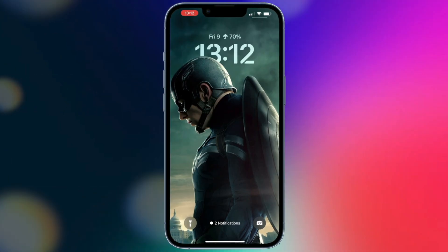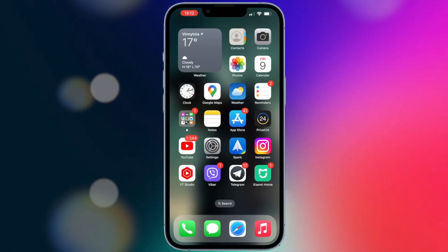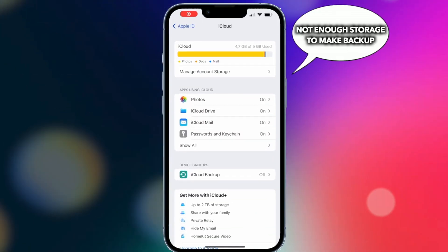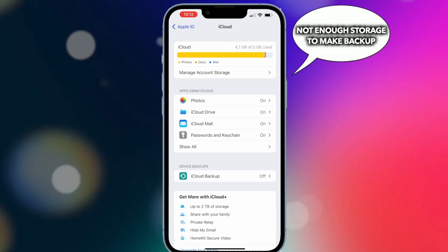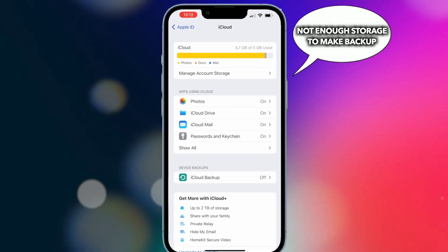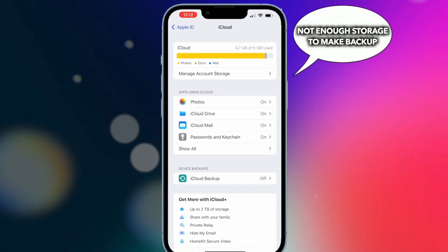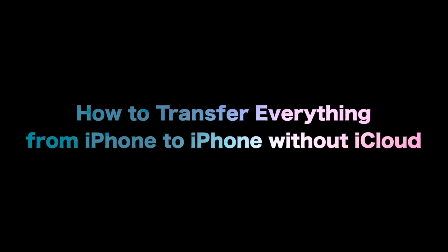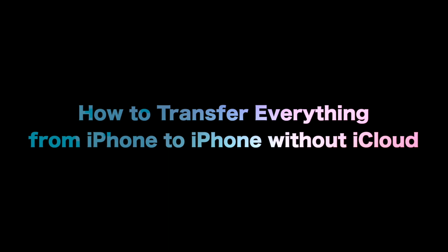Switch to new iPhone 14 — migrating data is the first thing to do. If iCloud storage is full, how to transfer everything from iPhone to iPhone without iCloud? Keep watching to get two tips.